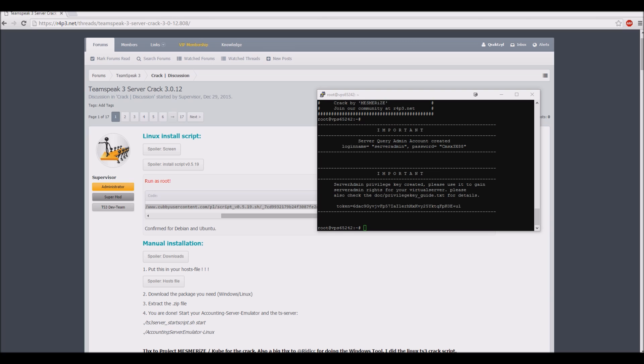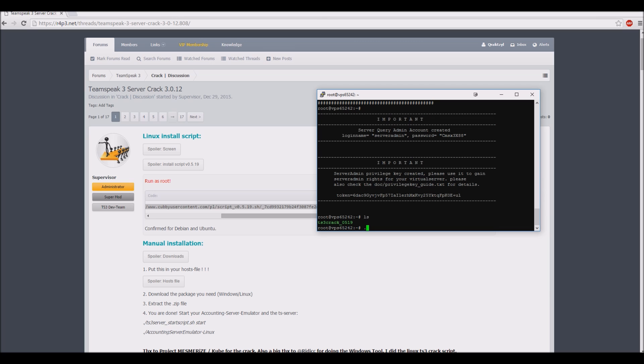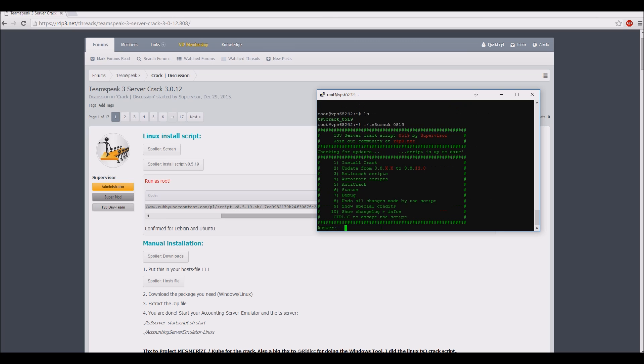Run the script again. Activate the anti-crash.